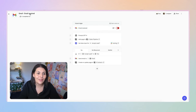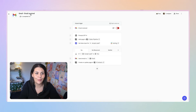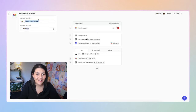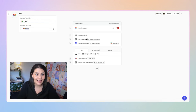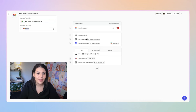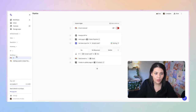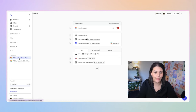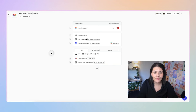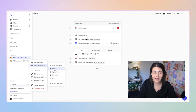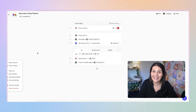The final thing to do is rename the workflow. It's currently called 'Gmail Email Received,' which isn't very helpful. Click on it and rename it to 'Add Leads to Sales Pipeline.' That will then appear under Workflows. You can add it to a sales folder or create a new folder and set it up that way as well.